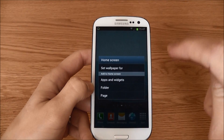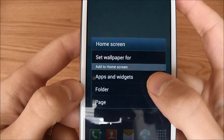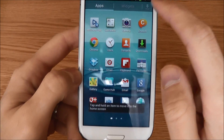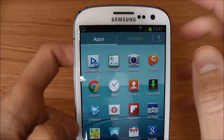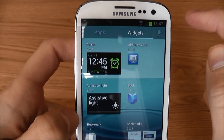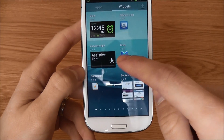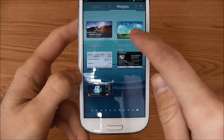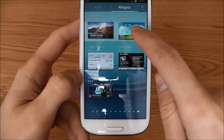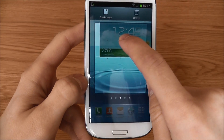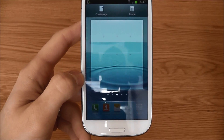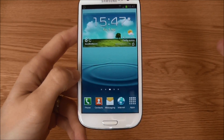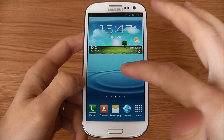To add widgets, just long press on the home screen, click Apps and Widgets from the menu that's appeared, and up top you will see Widgets — just give it a click and you can add your widgets. So let's add the clock that was already there; you just hold it in and let it go, easy as that.